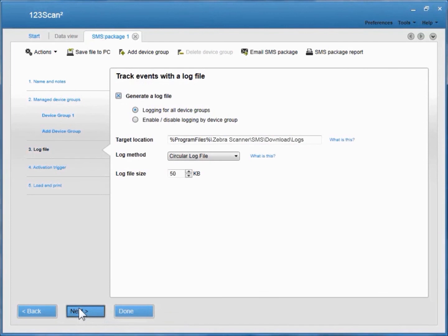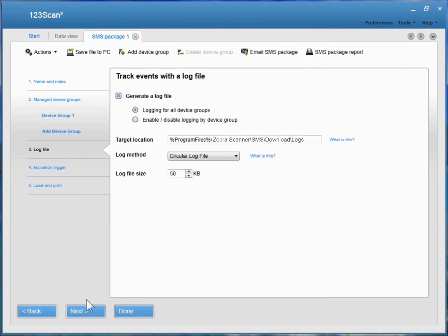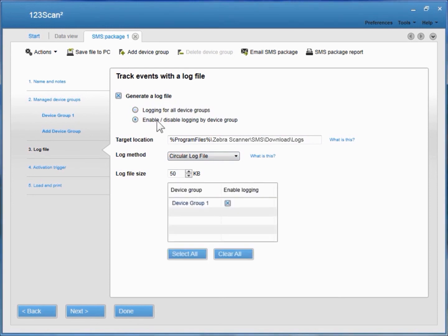For debugging purposes, the Scanner Management Service allows you to track events with a log file. Two log file options exist — click 'What is this?' for the details on them. If you'd like to copy it to a Word document, hit Copy and then paste it into a Word document to retain it for later use. In this case, we're going to default to a circular log file. You can also enable log file events for all device groups or by particular device groups.